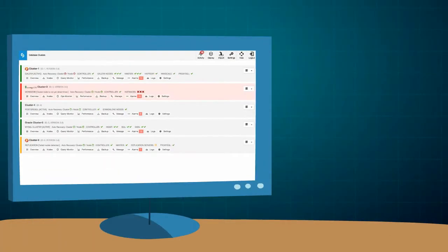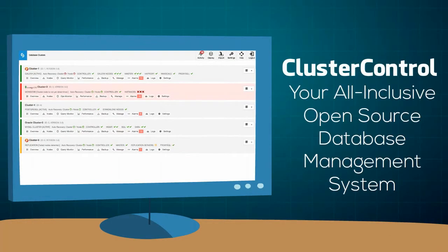Cluster Control is the all-inclusive, open-source database management system for users with mixed environments that removes the need for multiple management tools.